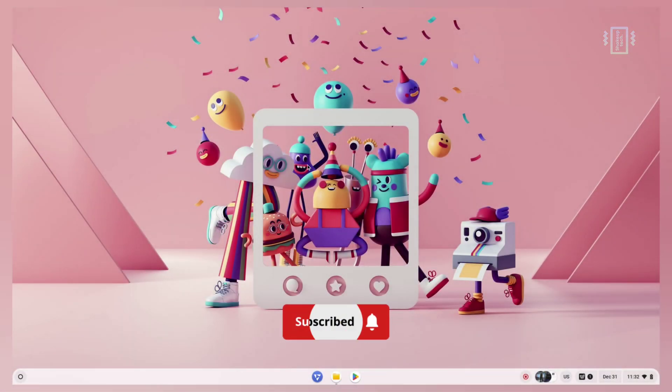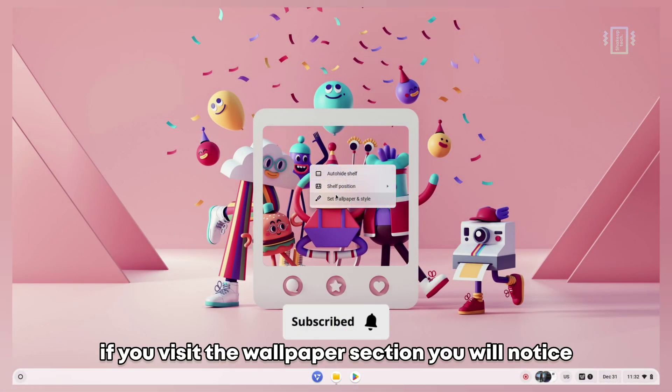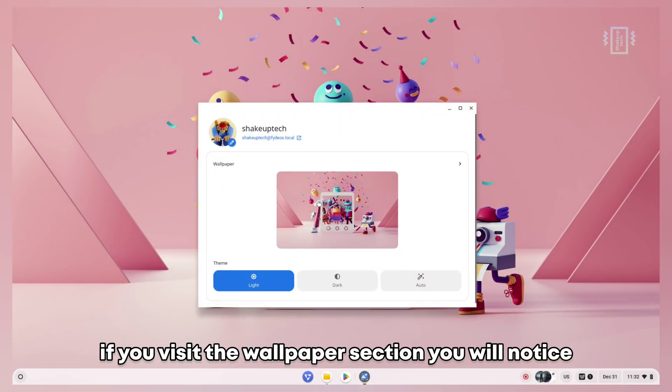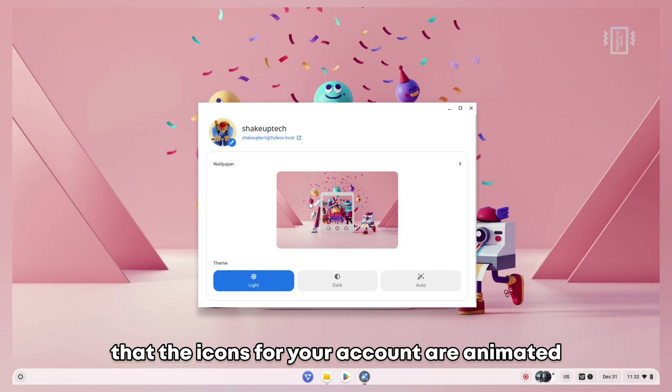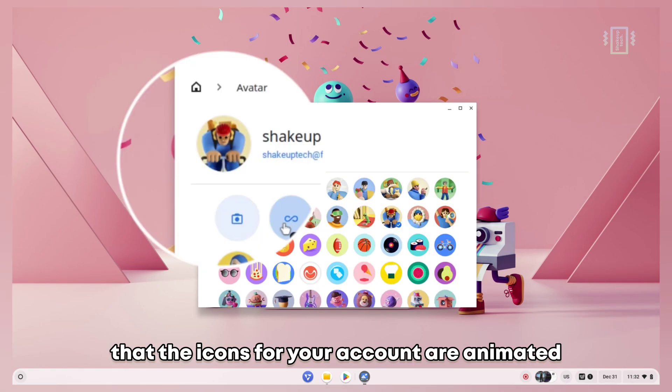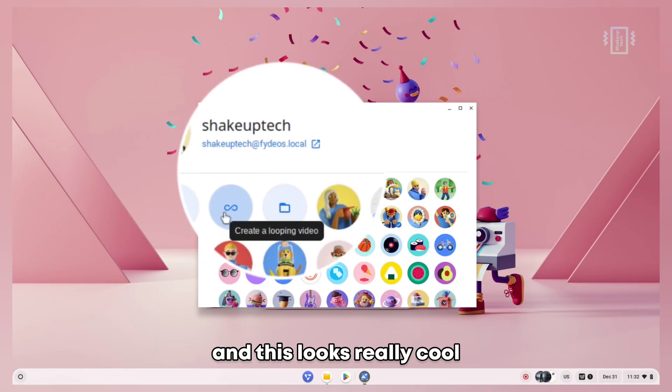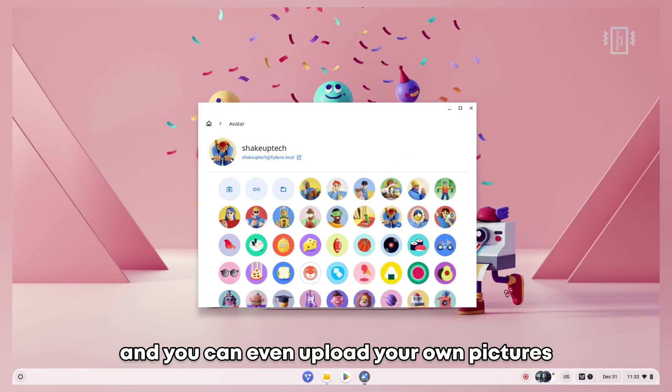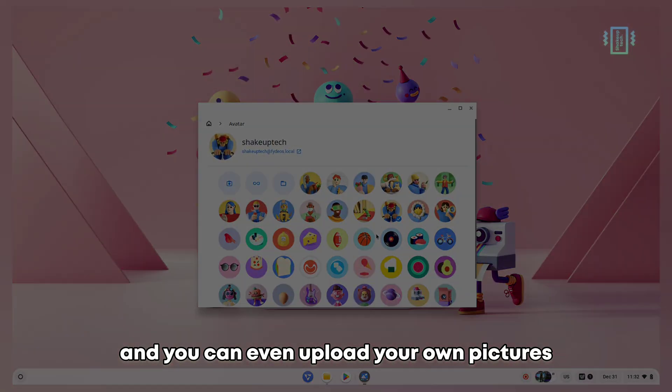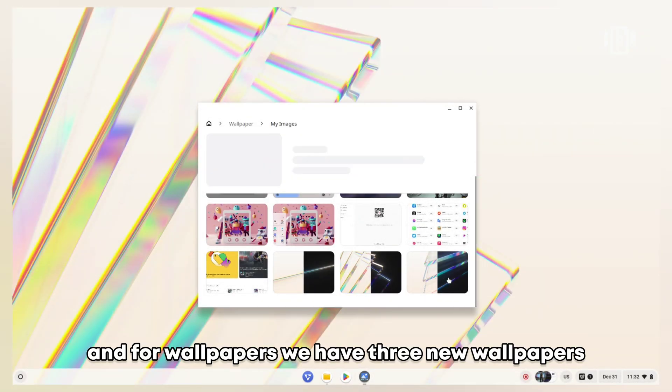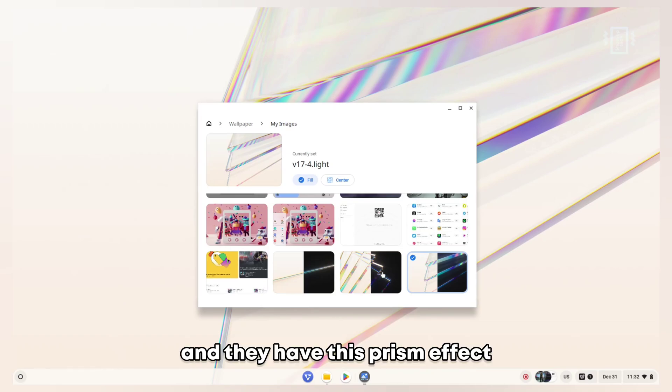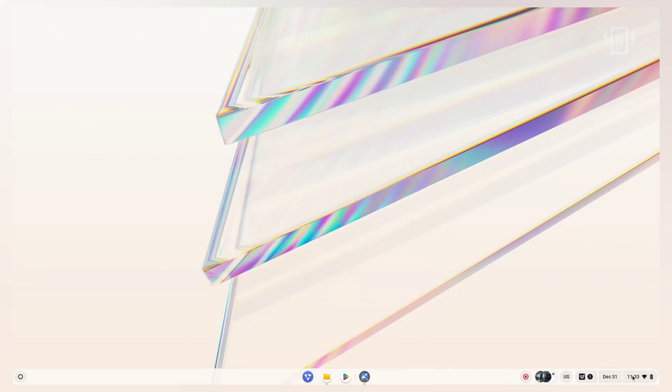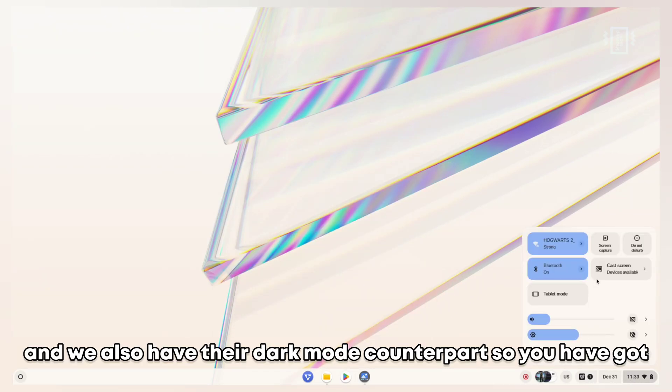First, if you visit the wallpaper section, you'll notice that the icons for your account are animated and this looks really cool. You can even upload your own pictures. For wallpapers, we have three new wallpapers with a prism effect which looks quite cool, and we also have their dark mode counterpart.